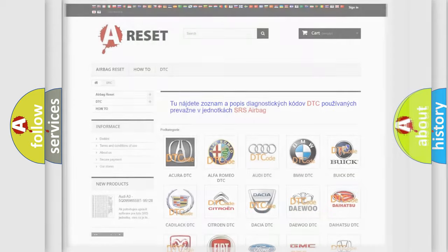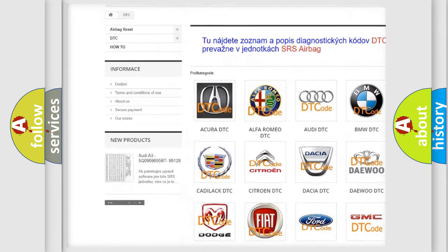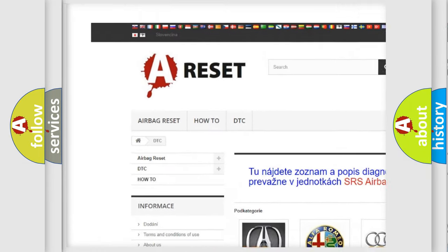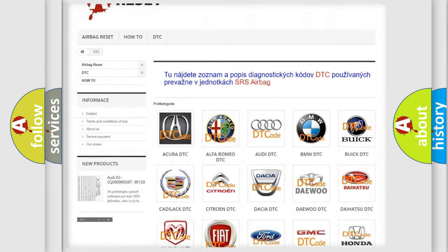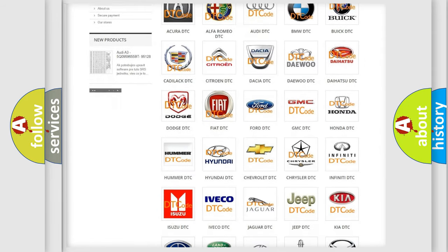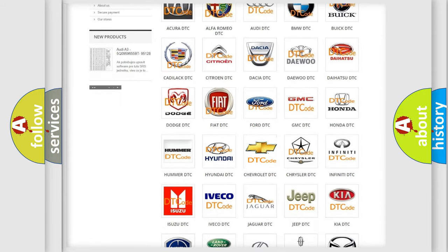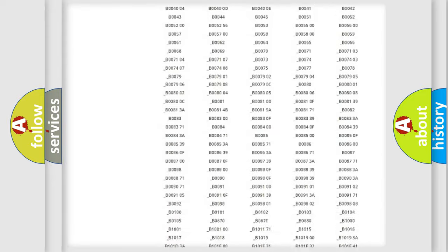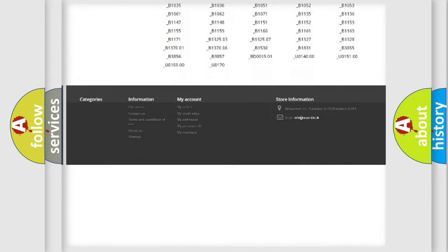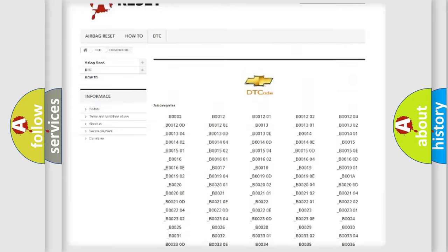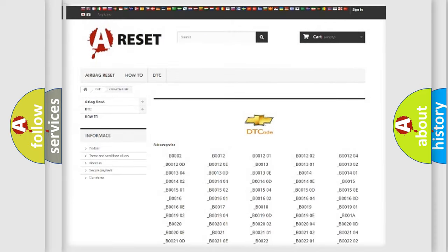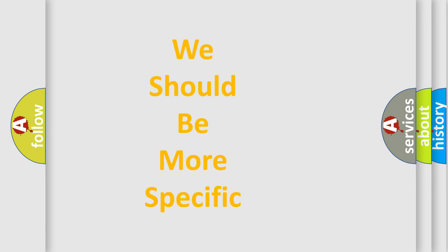Our website airbagreset.sk produces useful videos for you. You do not have to go through the OBD2 protocol anymore to know how to troubleshoot any car breakdown. You will find all the diagnostic codes that can be diagnosed in Chevrolet vehicles, and many other useful things. The following demonstration will help you look into the world of software for car control units.